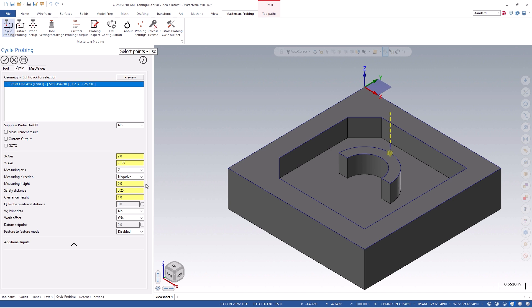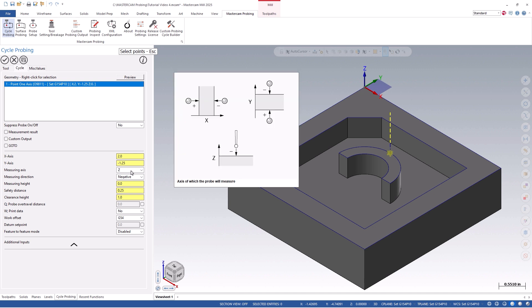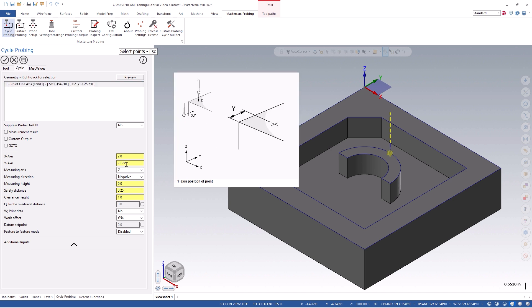Now that we have the basic values input, you can see a visual of the probe path on your screen, and you can adjust any of the values to get live updated feedback.